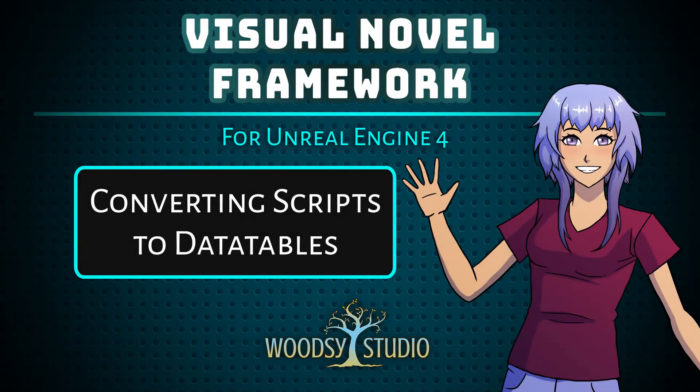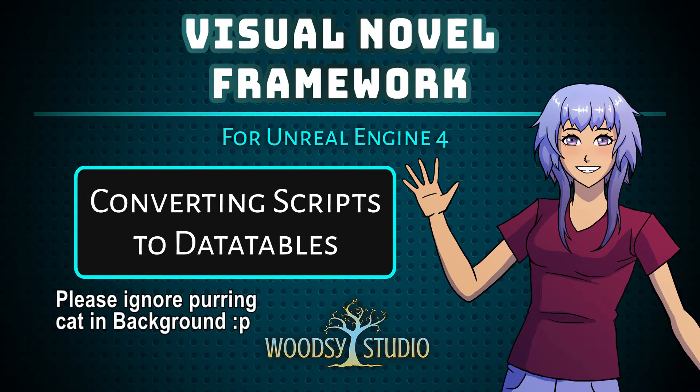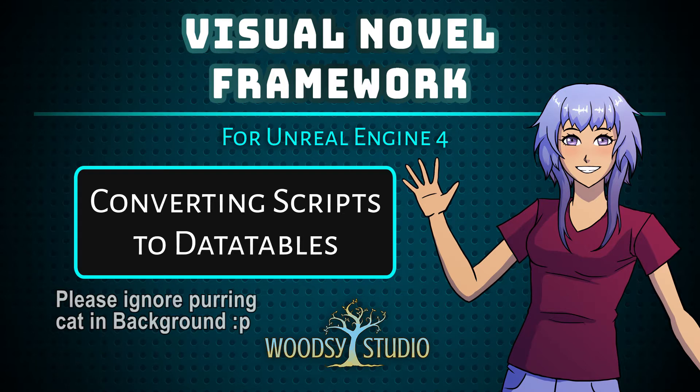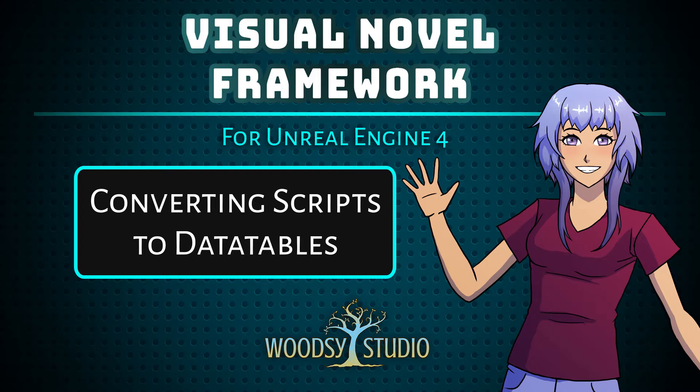Hello everyone, this is Jenny Gibbons of Woodsy Studio, and today I want to talk to you about how to take your narrative script and quickly turn it into a data table that you can use in Unreal Engine 4 and the Visual Novel Framework. It was a bit more complicated in some of my past tutorials, but I've simplified it a great deal so that this part is actually really simple, so I will show you how.